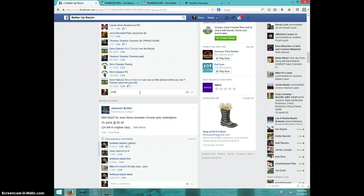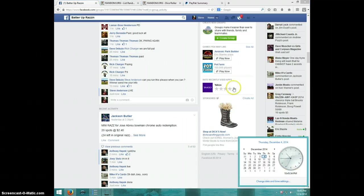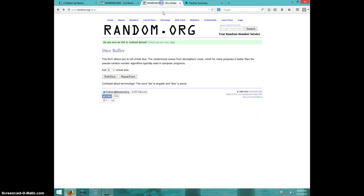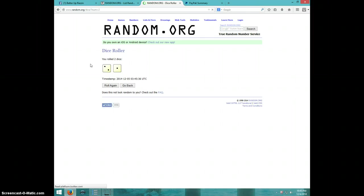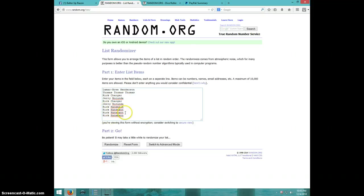Tug live. 1045. Two dice, no snake eyes. Three times. Lamar, Thomas, Rick, Jerry, Rick, Jerry, and Rick Hanneman for the last four.